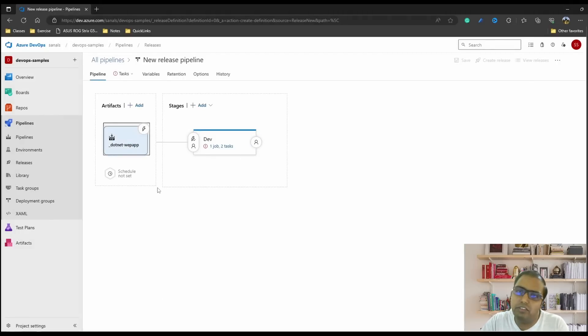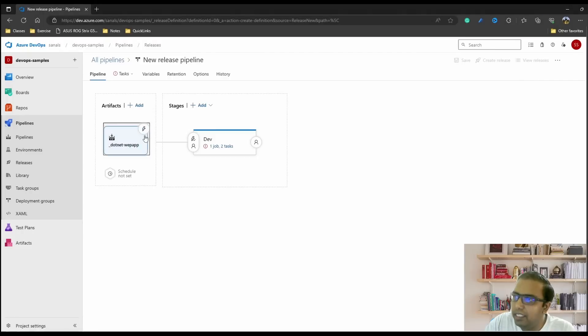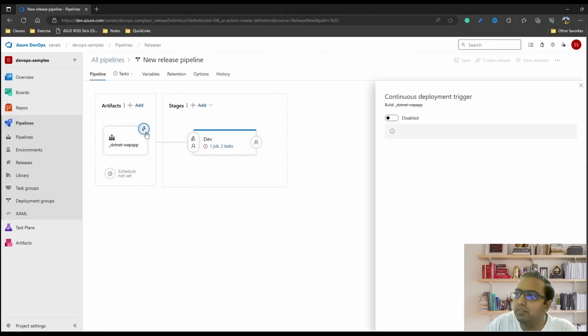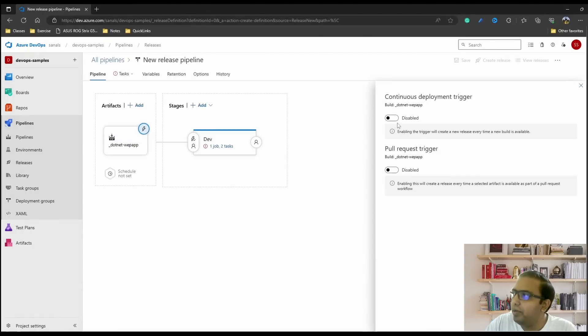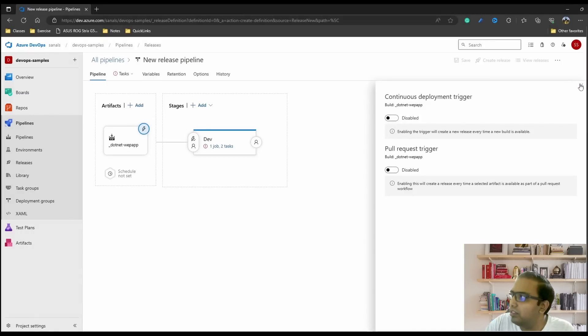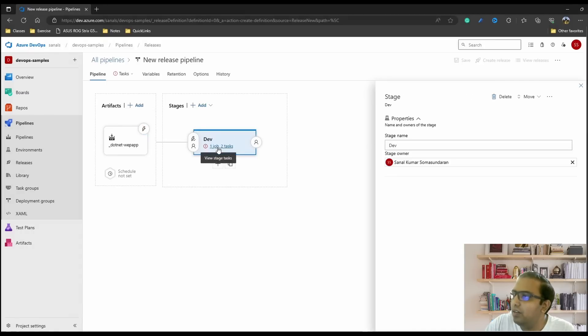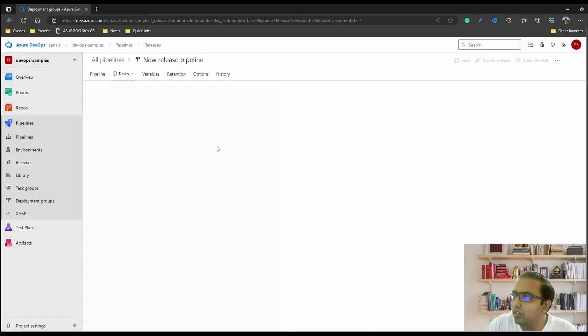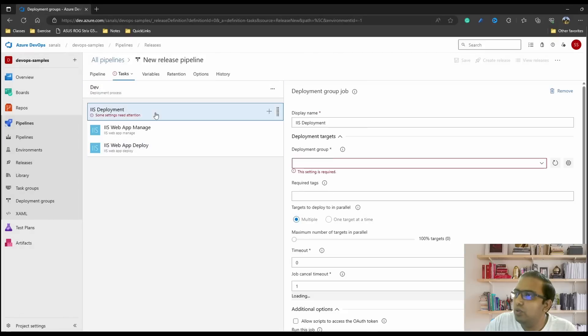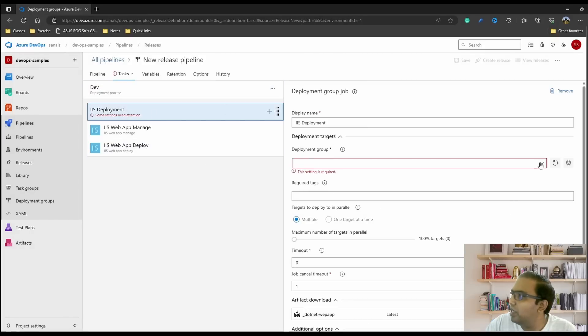This icon is for continuous deployment. If we click on this and enable continuous deployment trigger, as soon as the build is ready it gets deployed to the server. For now let's keep it disabled and click on this option. Let's go to this deployment group and select our devvms. This is the deployment group which we created.